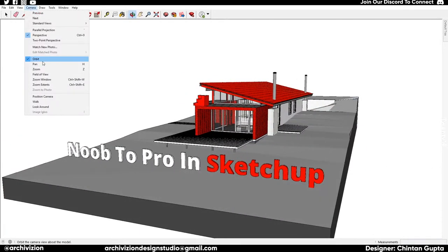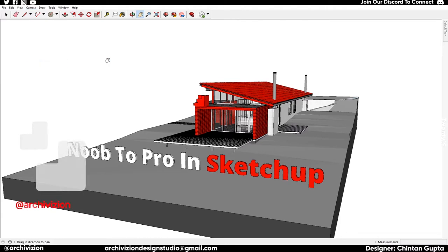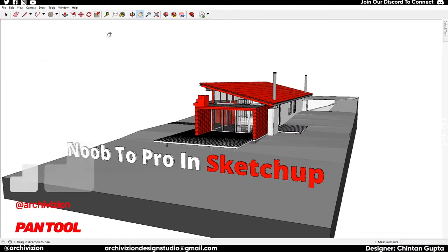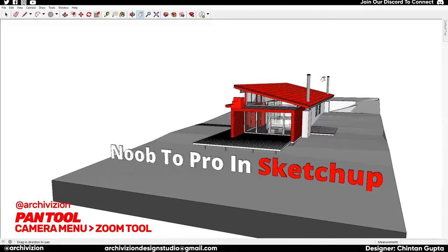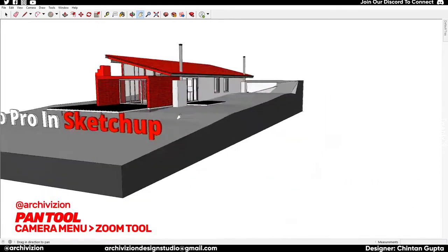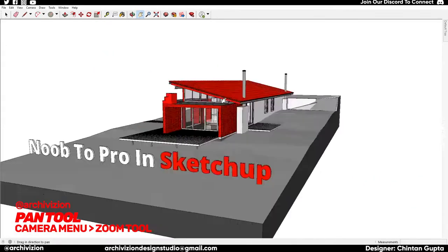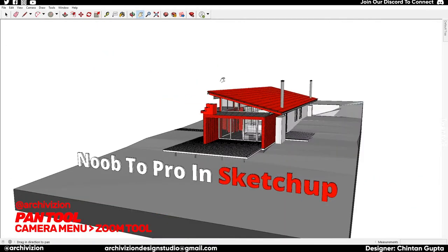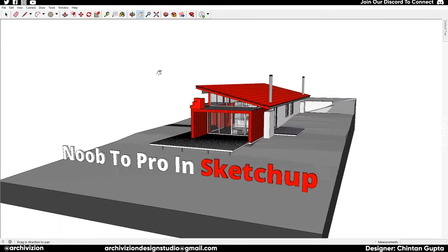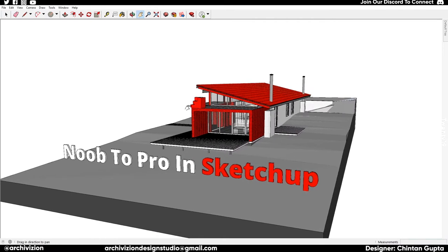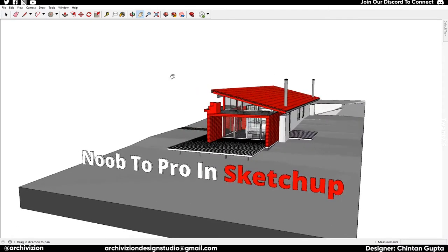Next we have the Pan tool. If I click the Pan tool, you can see it gets selected and it says 'Pan' — you can pan the model view horizontally or vertically. The Pan tool is also known as the Hand tool, which is why it has the shortcut H.